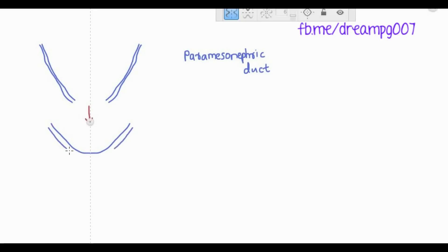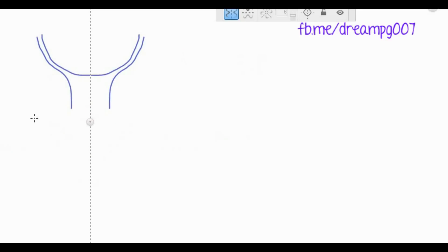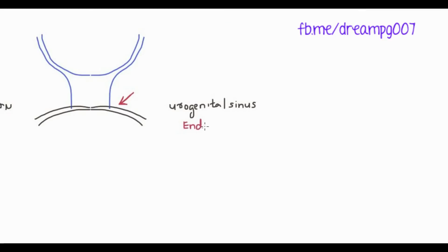Paramesonephric ducts on both sides fuse together to form the uterovaginal canal. The uterovaginal canal impinges on the urogenital sinus, and the endoderm in the urogenital sinus proliferates to form two masses called sinovaginal bulbs.